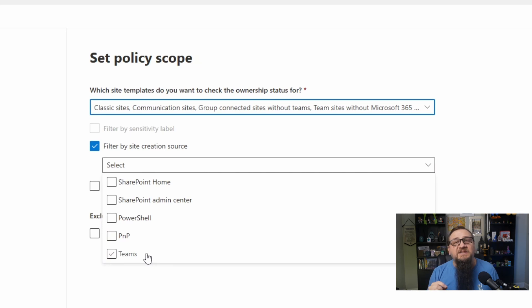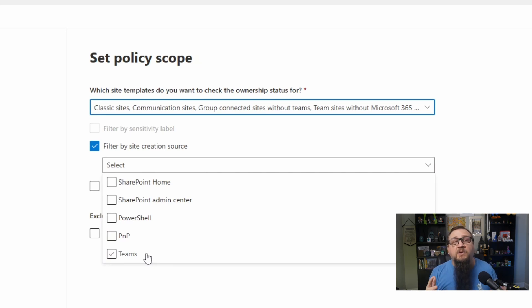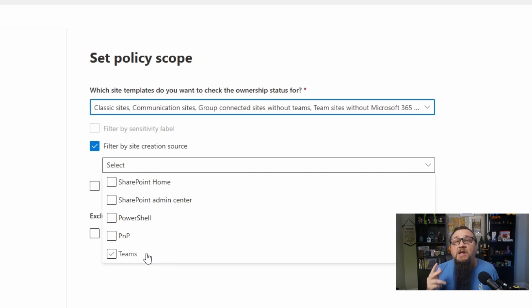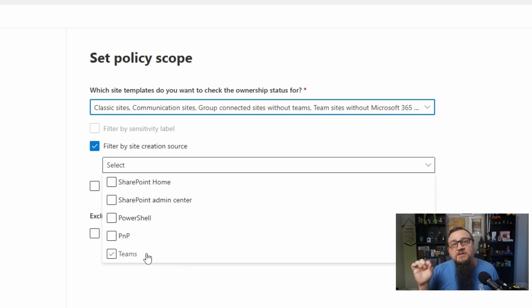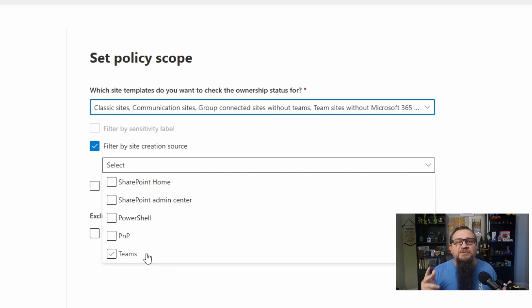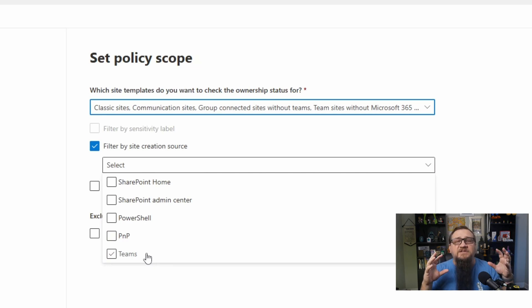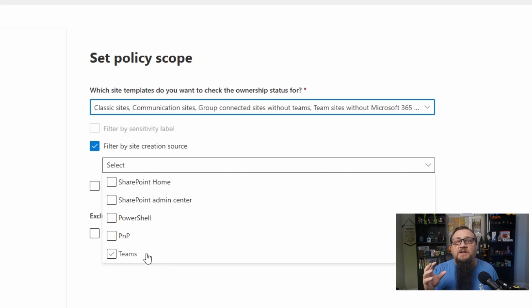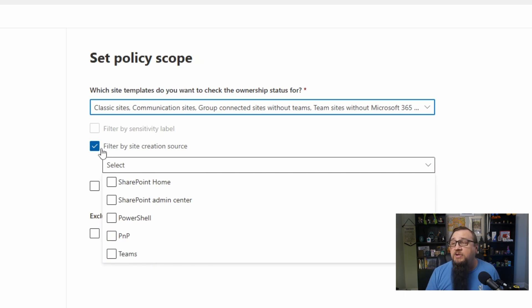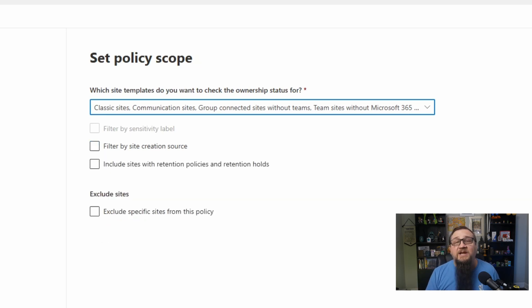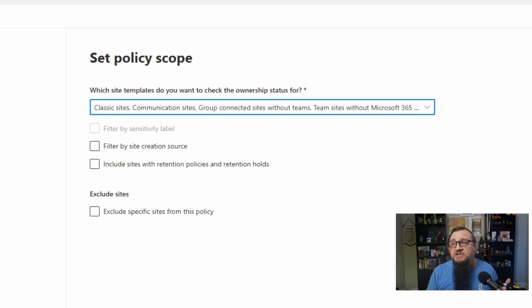And then there's the sites that were created as part of teams. So if you were to create an O365 group, if you were to create a team, you would get a SharePoint site along with that, and that targets those specific sites as well. So you've got a lot of options for how you want to choose the subset of your sites based on how it was created. Or you could just uncheck this, and then it won't filter on that at all. It'll target all of those sites.